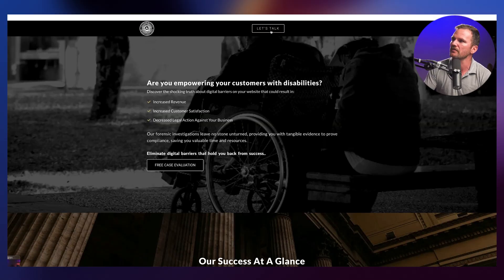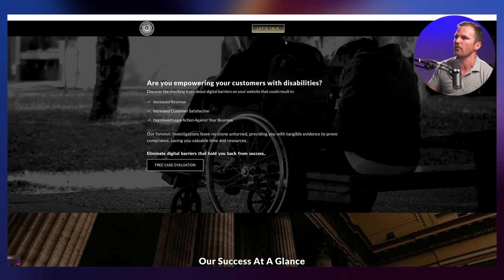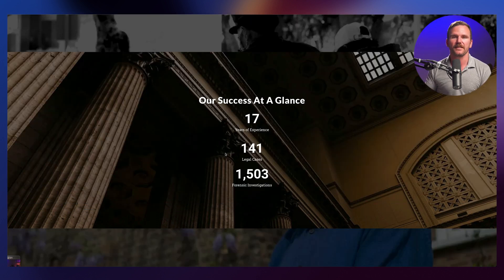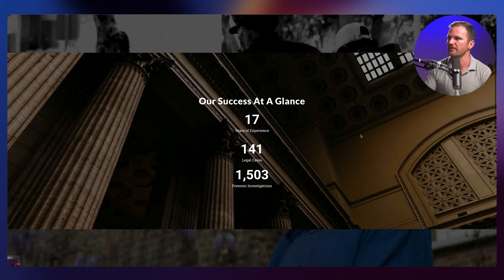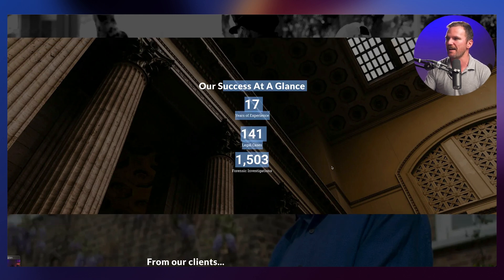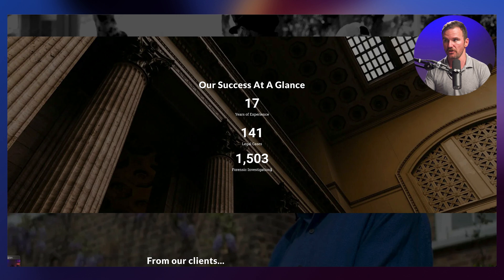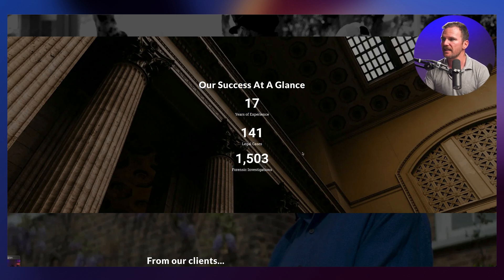Let's talk about the button in the dead center of the header — what's that? 'Free case evaluation.' A little bit of text covering up a ton of real estate on the screen, and it's not really meaningful social proof. Sure, you're experienced and you've done a lot of work, but what's a forensic investigation?